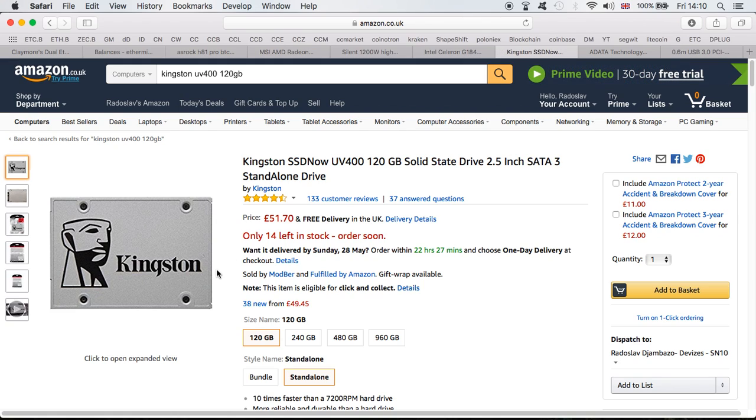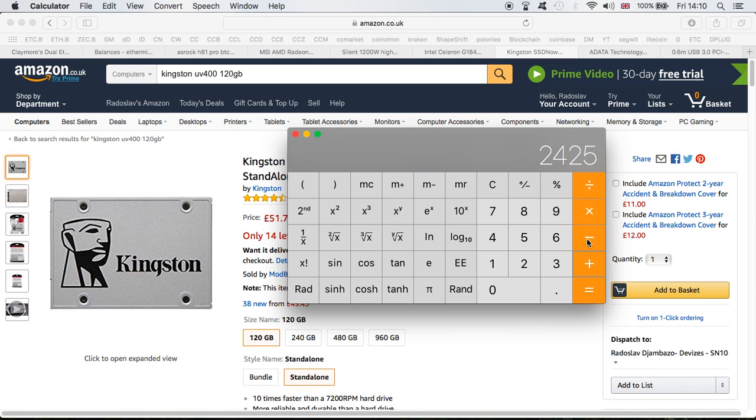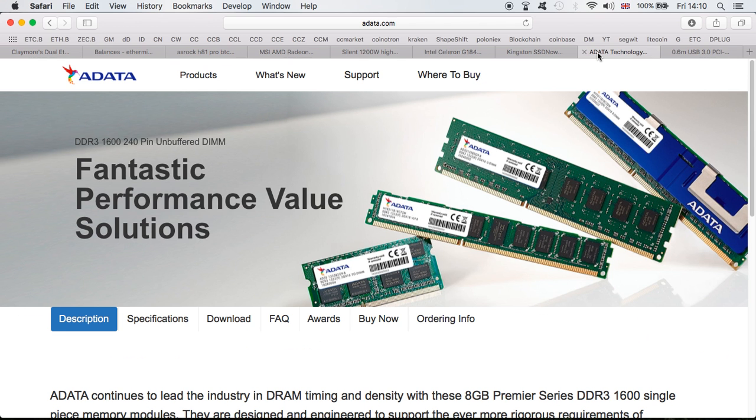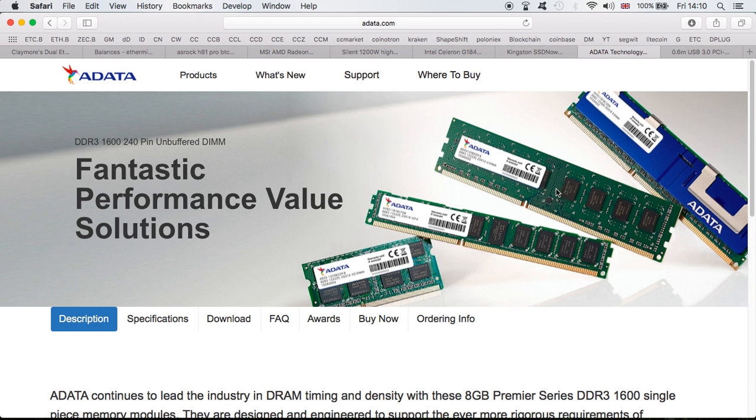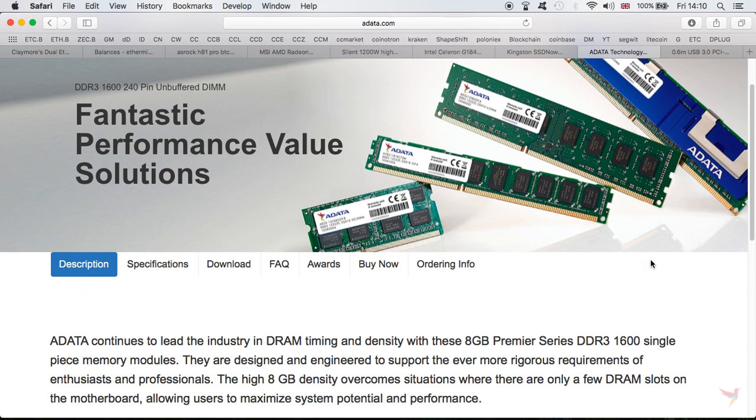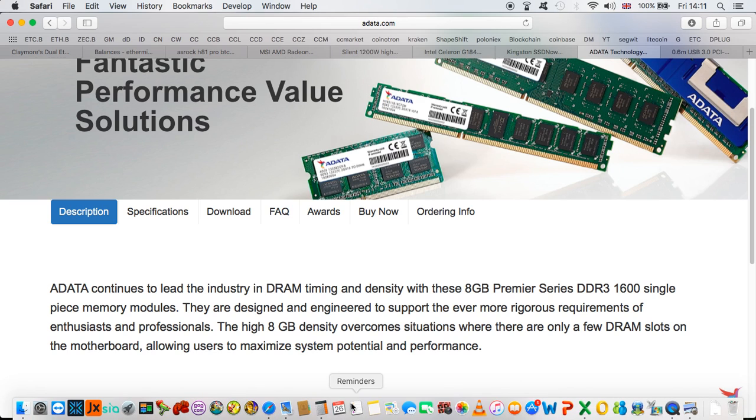Next is the RAM. I bought ADATA Premium 2 times 4GB DDR3 1600. The same one as you can see right here. It does the job. It's not high-end, but for mining rigs you really don't need high-end RAM. It cost me $64.